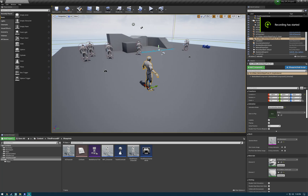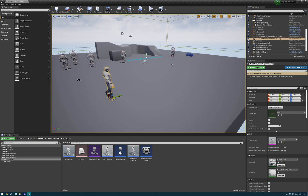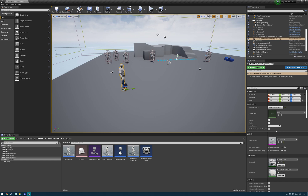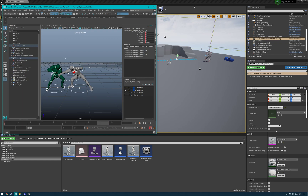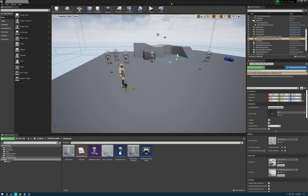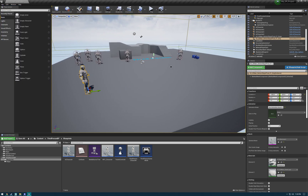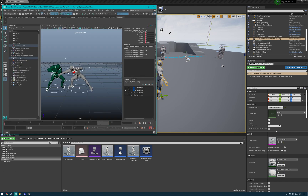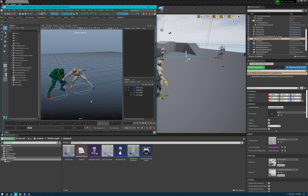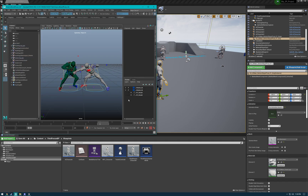Hey everybody, this is Sean. I'm just gonna walk you guys through how to export an animation from Maya, import it into Unreal, and place it in your test maps. This is something game animators do all the time. It's not super complicated, but you do have to kind of get used to it.